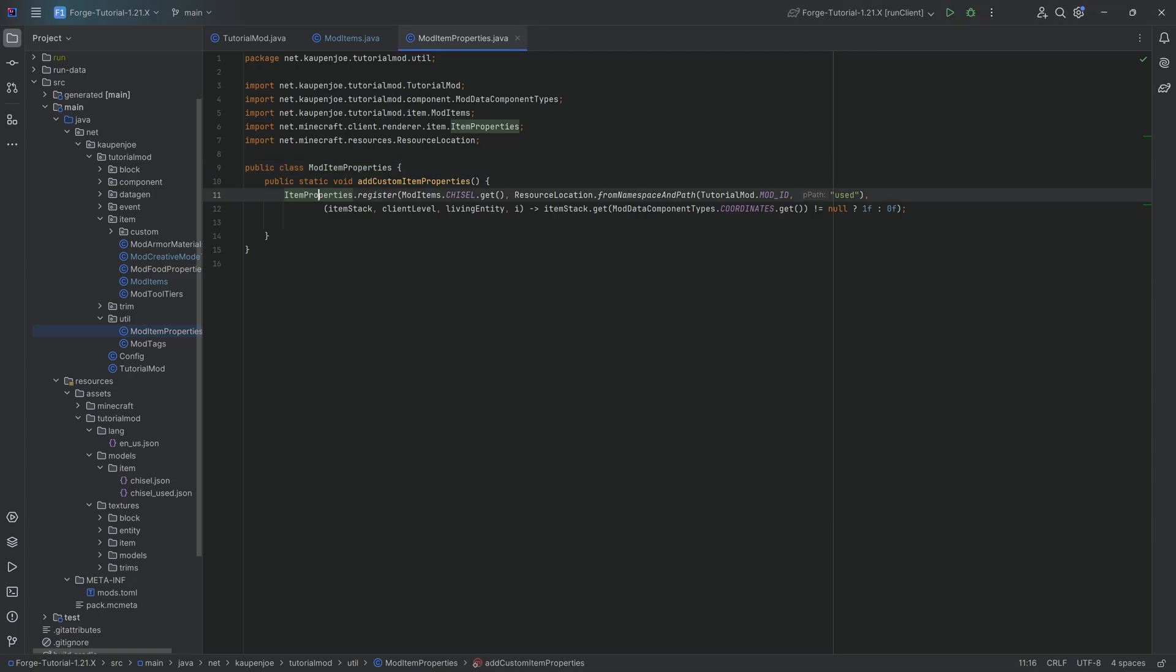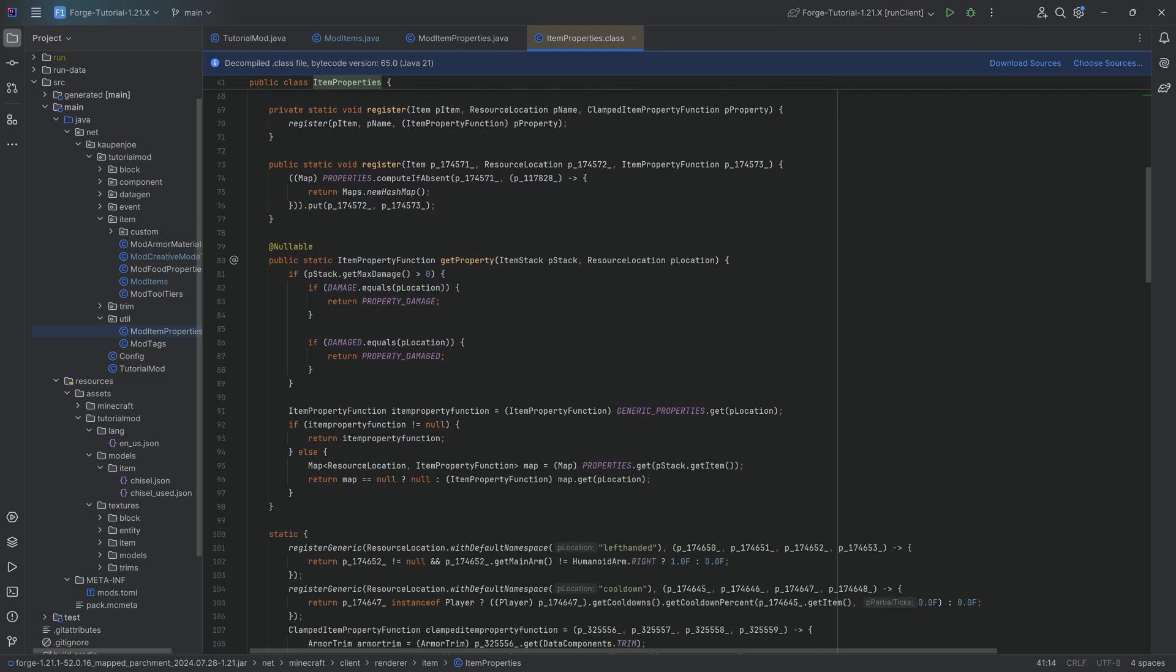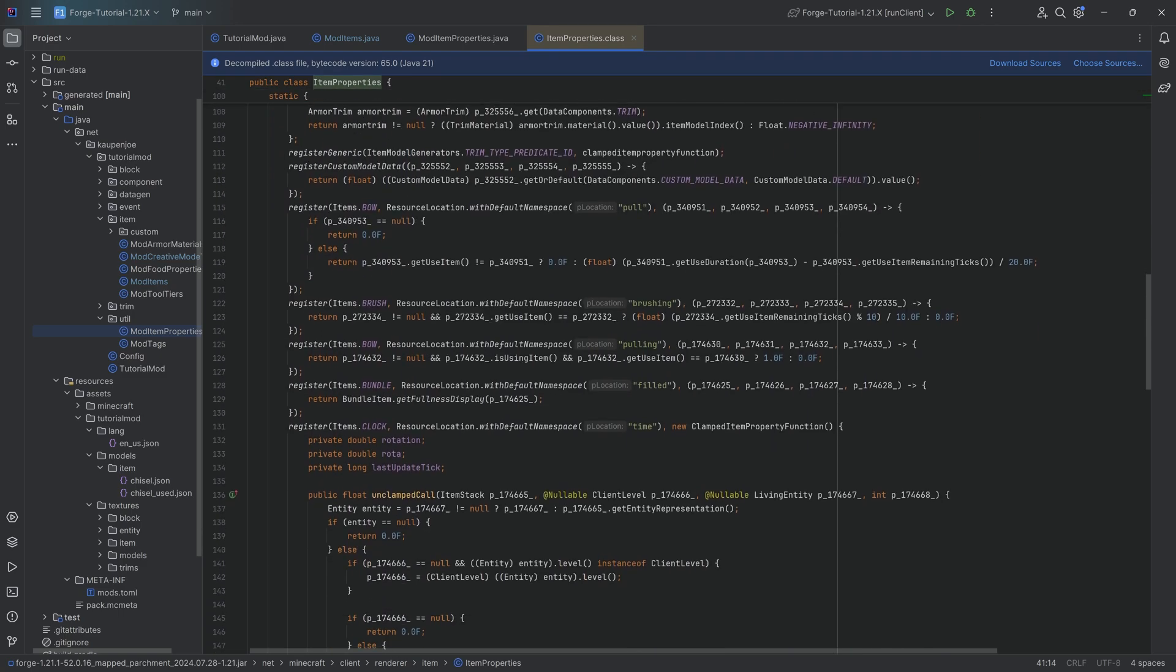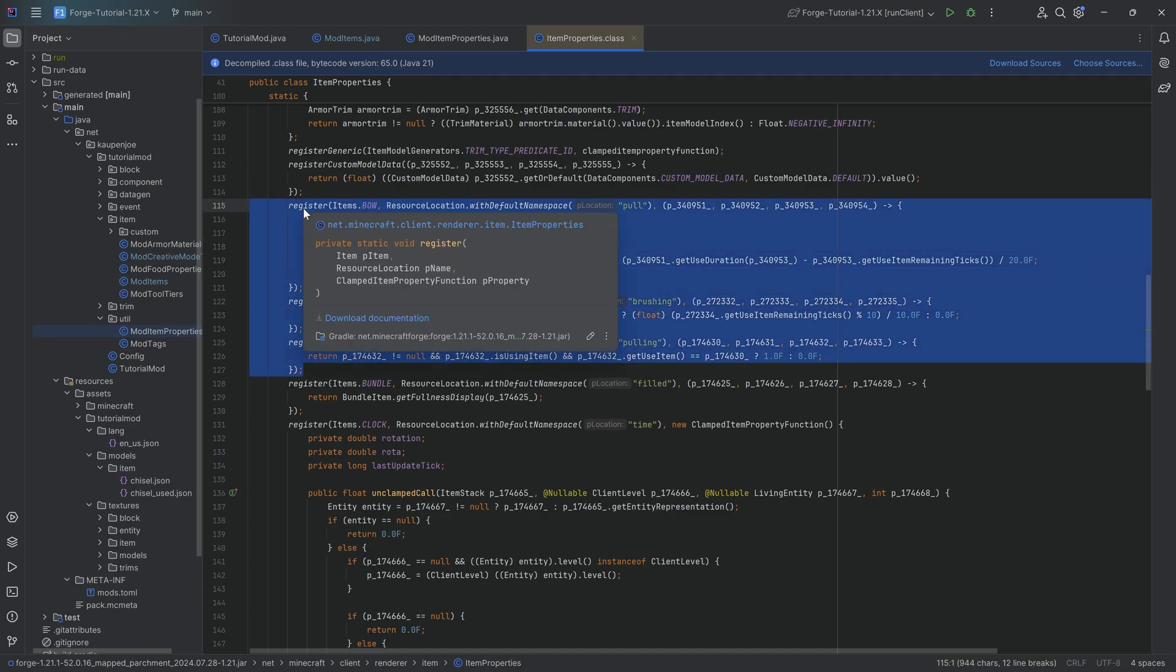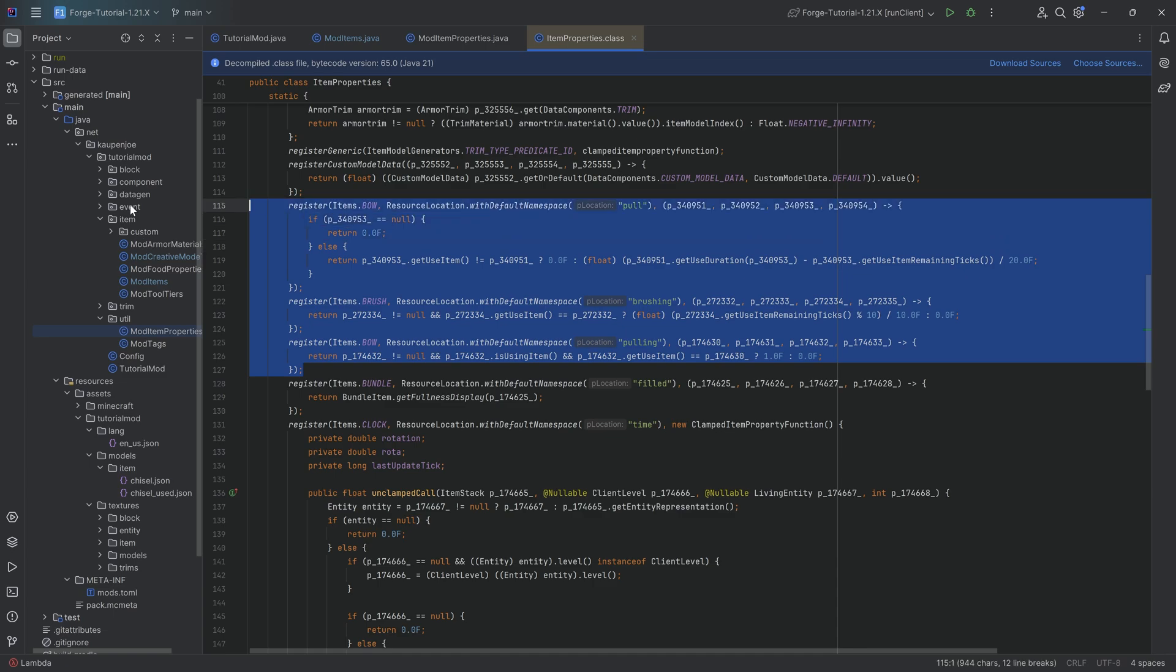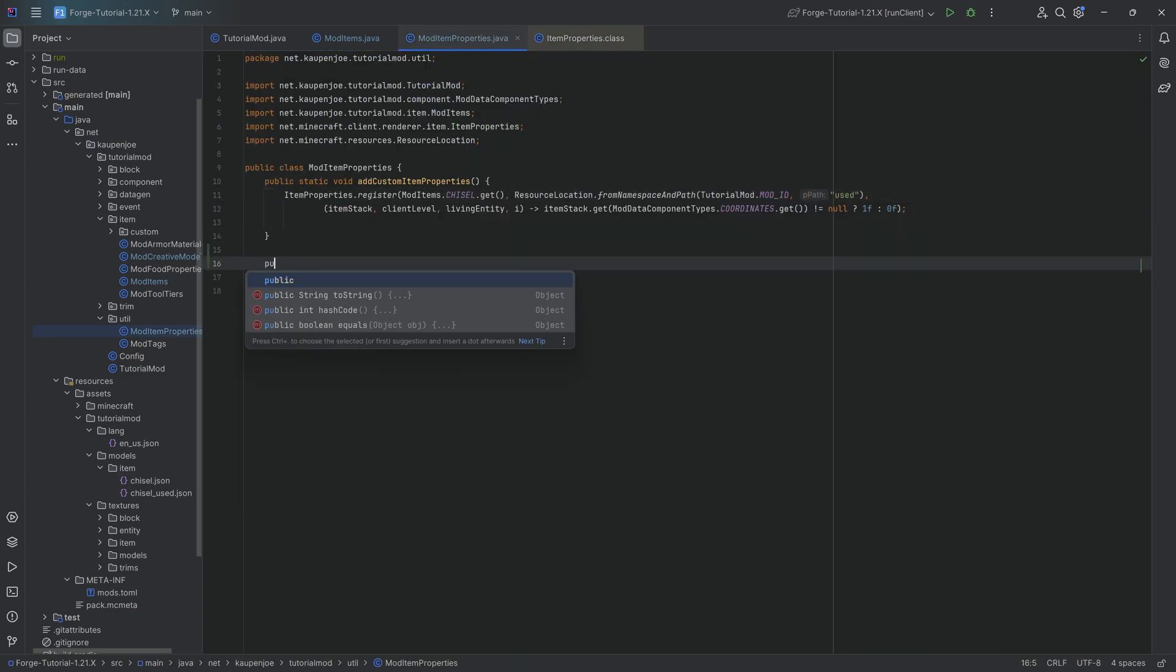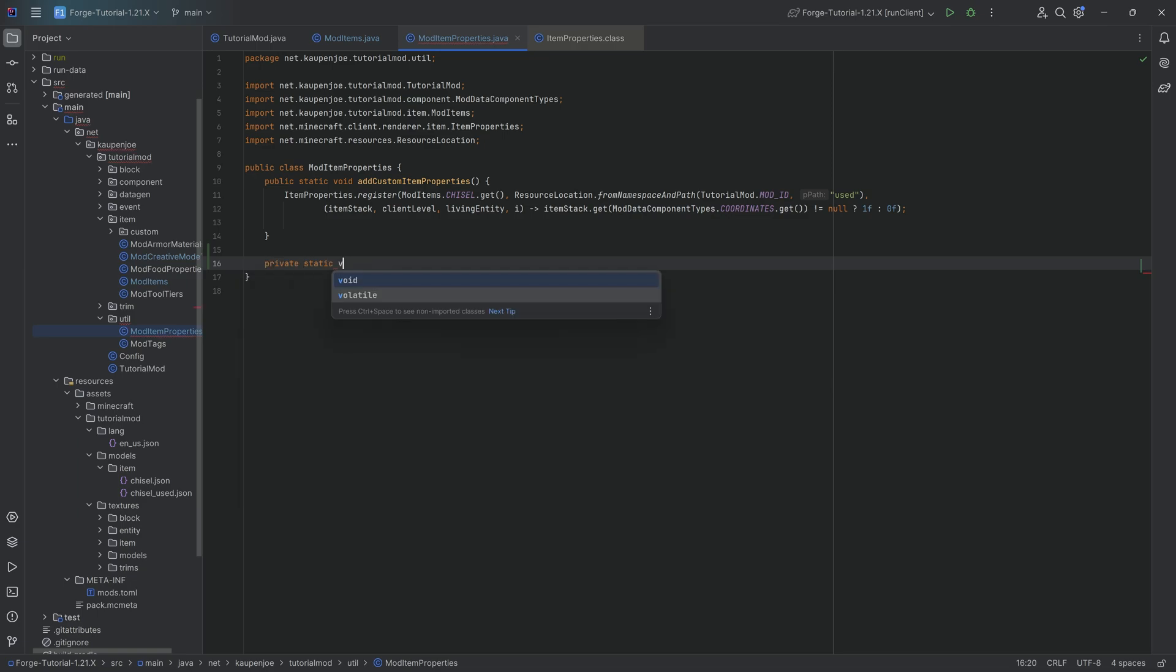Now, luckily, this is all done in the ItemProperties class for us. So we can simply control left click on this, scroll down until we find the bow, and we're going to copy over the bow register right here, the brush and the bow. So just select all of this, Control+C to copy it. And then we're going to make a new method here, private static void makeCustomBow.